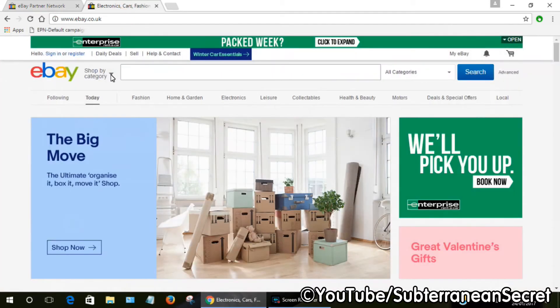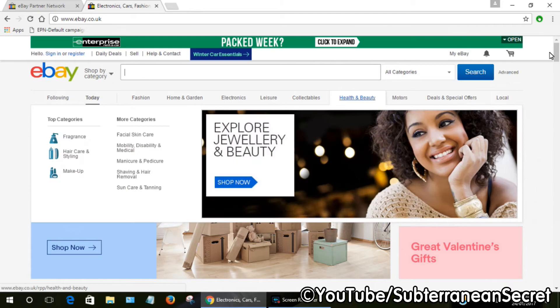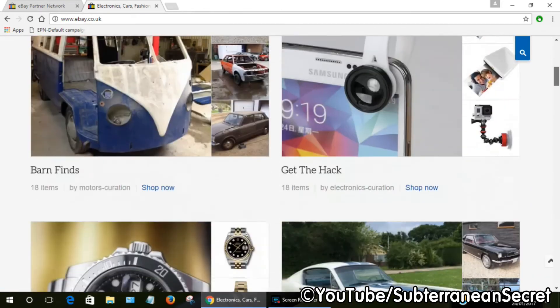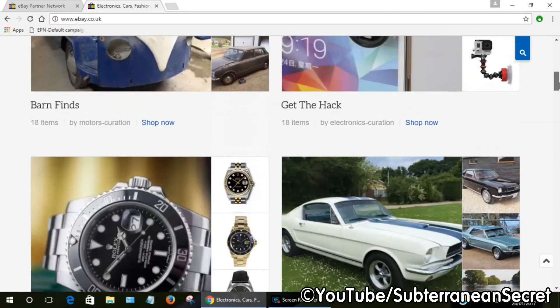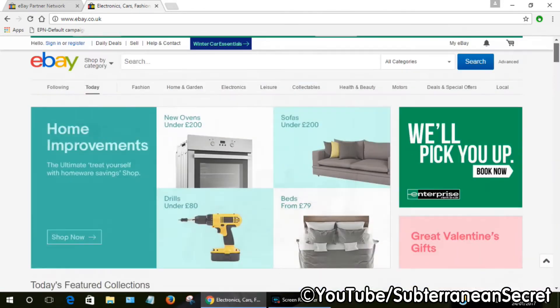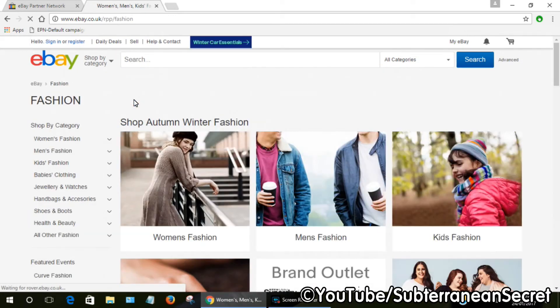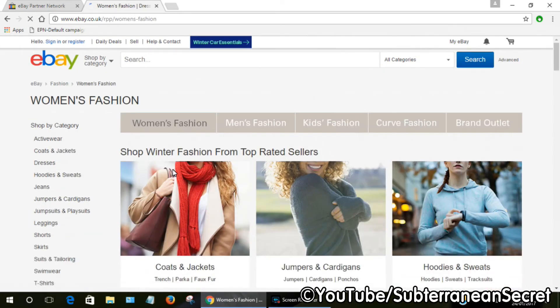Simply go to eBay, such as ebay.co.uk or .com, whatever you're using. Simply search for the products you want to promote. I'll choose Fashion, Women's Fashion, Coats and Jackets.